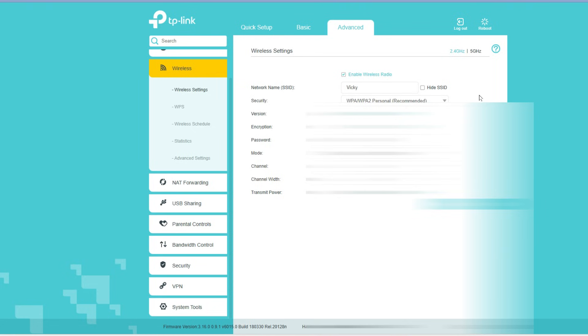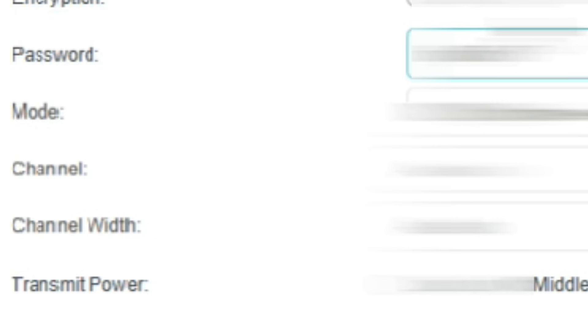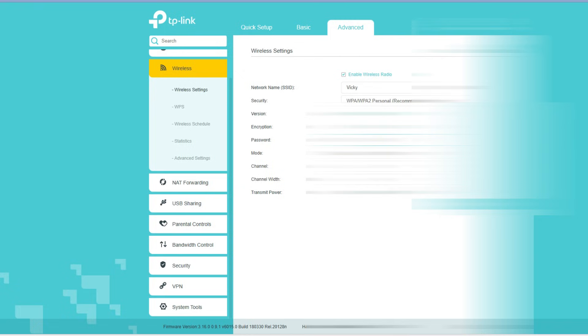If you created multiple SSIDs, then you have to go to the Multi-SSID option. But if you have only one network, you can see the network name here. Here is the password section - change the password as per your preference and click on Save.